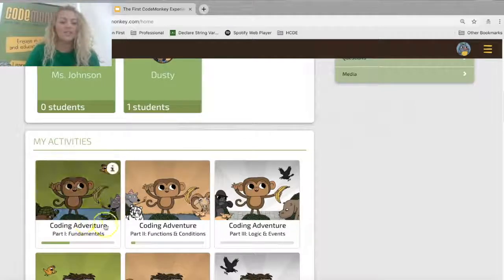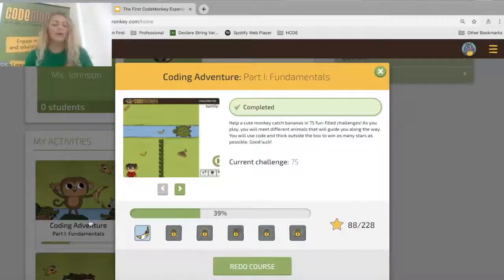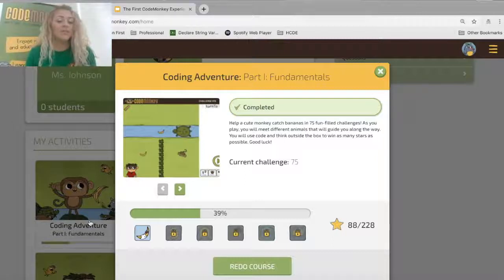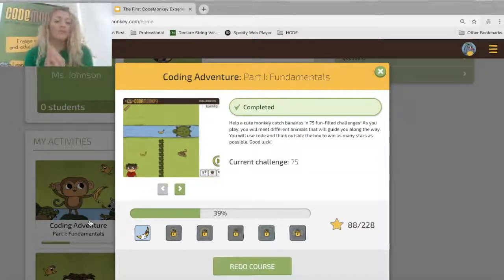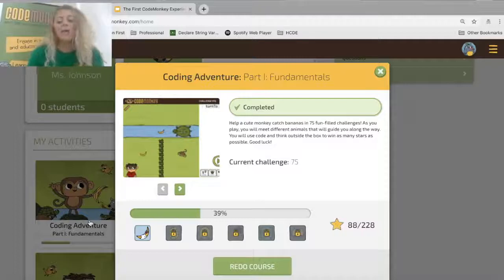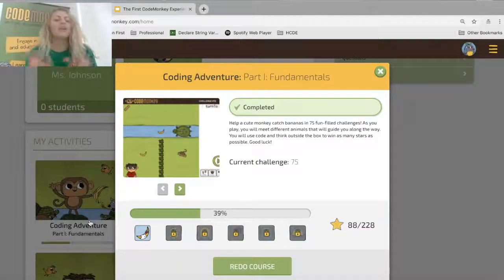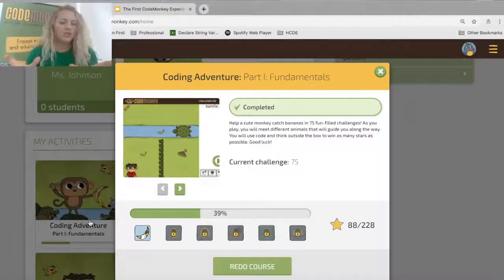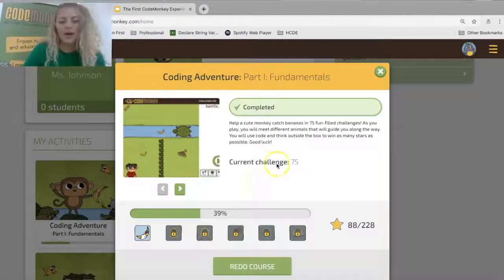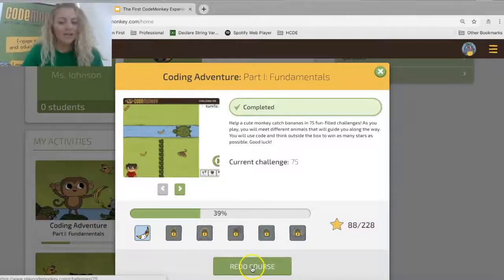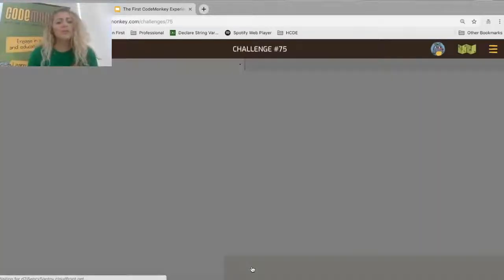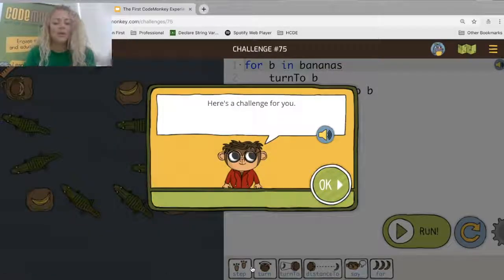I'm going to click on Coding Adventure Part 1. Our course recently split into three parts — Coding Adventure Part 1, Part 2, and Part 3. We changed this based on teacher feedback; we felt it was better managed in three sections rather than two large courses. I've already completed this course, so I'll click redo the course. If that happens to you, you can click redo or begin coding.